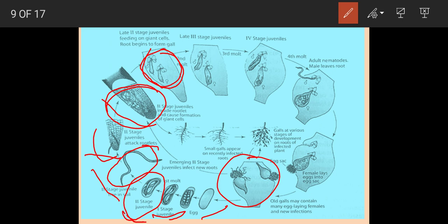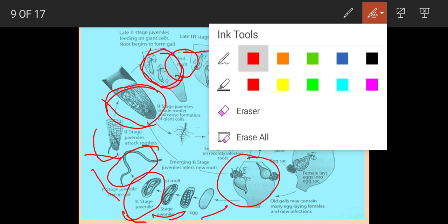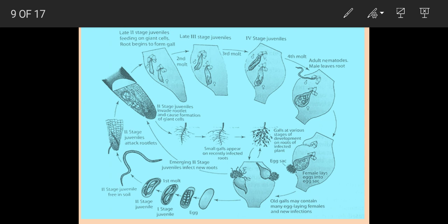The nematode then undergoes second molting, giving rise to the third stage juvenile. The third stage juvenile undergoes third molting to form the fourth stage juvenile, which then undergoes fourth molting. After the fourth molting, adult male nematodes come out of the plant and live freely in the soil. But female nematodes do not come out of the root tissues; they continue to grow in thickness and become pear-shaped. The life cycle is completed in 25 days at 27°C.